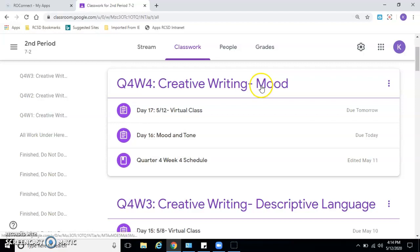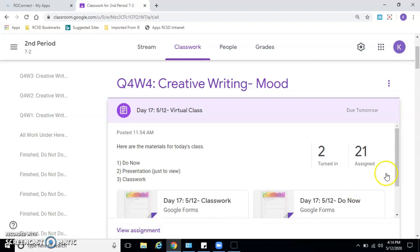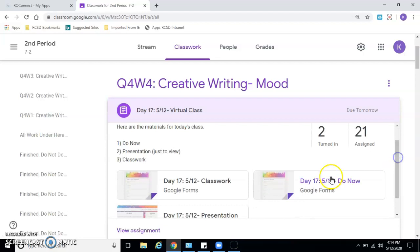We're focused on mood this week. So you want to open up Day 17, and the first thing - the materials you need for today - a do now, the presentation just to talk through and review, and then the classwork.